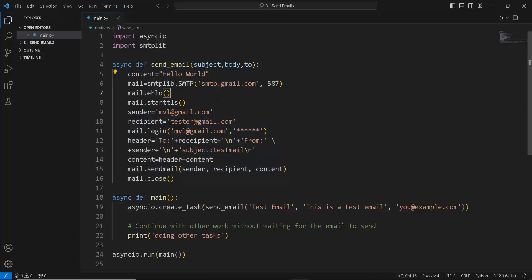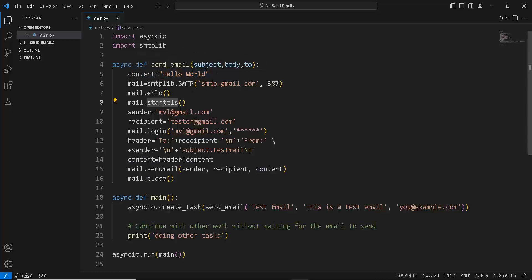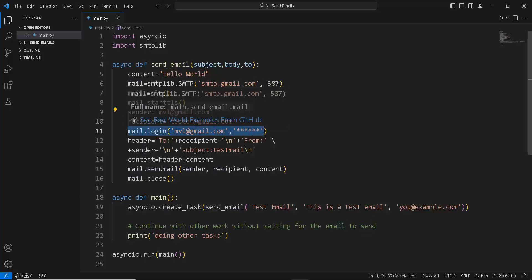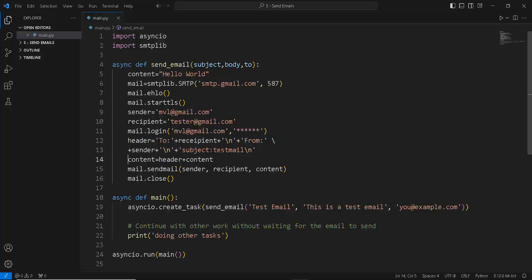SMTP is a library used to send emails. We have a content header — Gmail needs it when sending emails. We give it a port number and use smtplib.SMTP, which is the object used to set up the email connection. We specify the sender email, provide our email credentials, set the header, and then use the sendmail function to send the email, and finally close the connection.